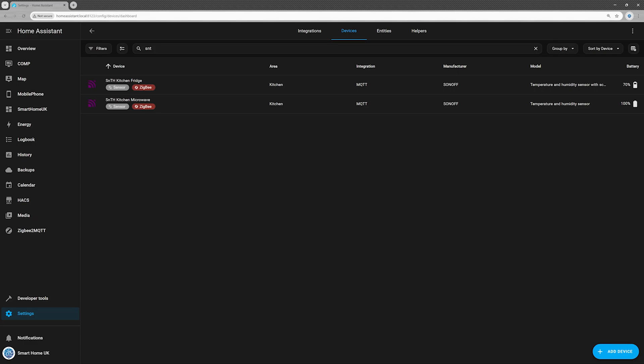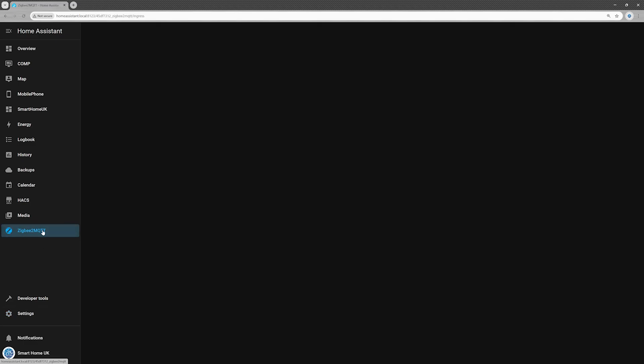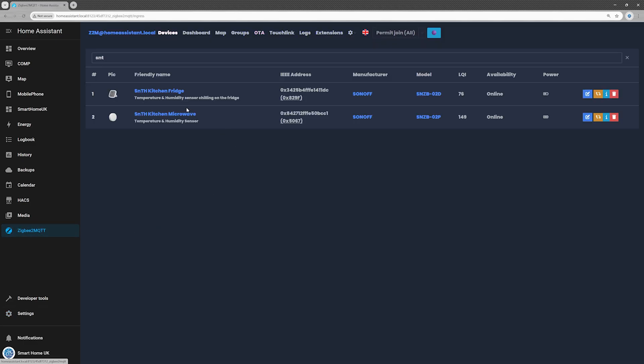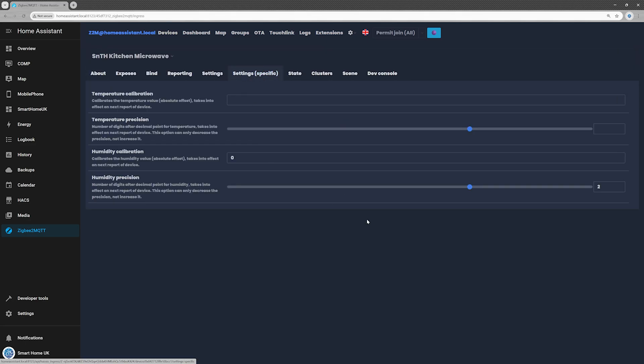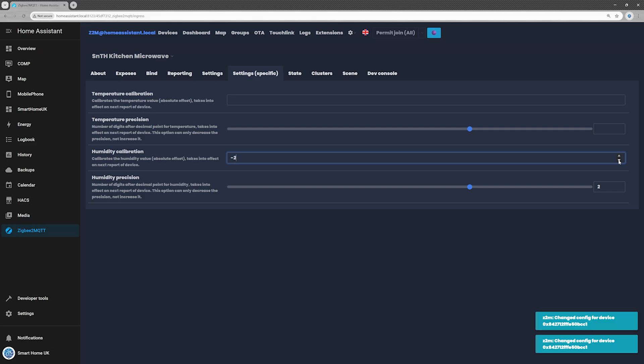To calibrate the sensor, I went into the Zigbee2 MQTT integration, opened the settings specific tab and made the necessary adjustments. All changes are saved automatically. Now, let's give it a minute or two.